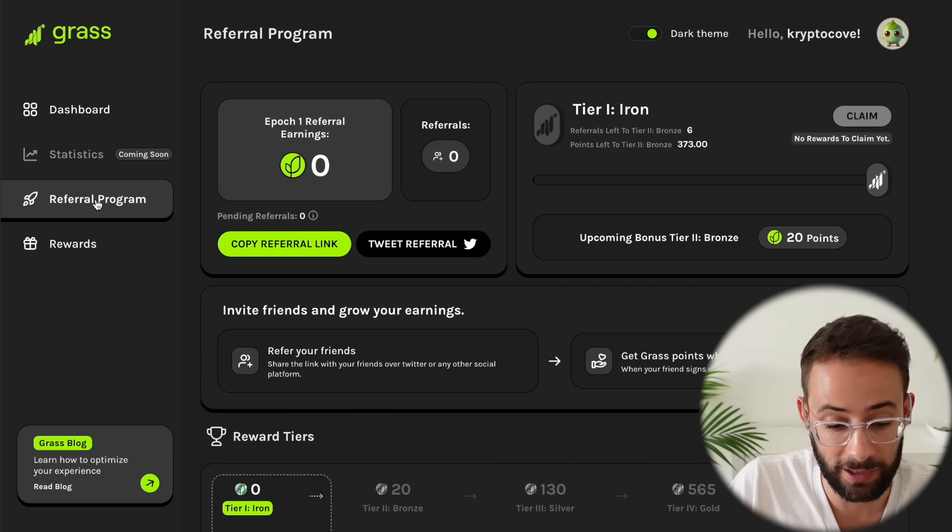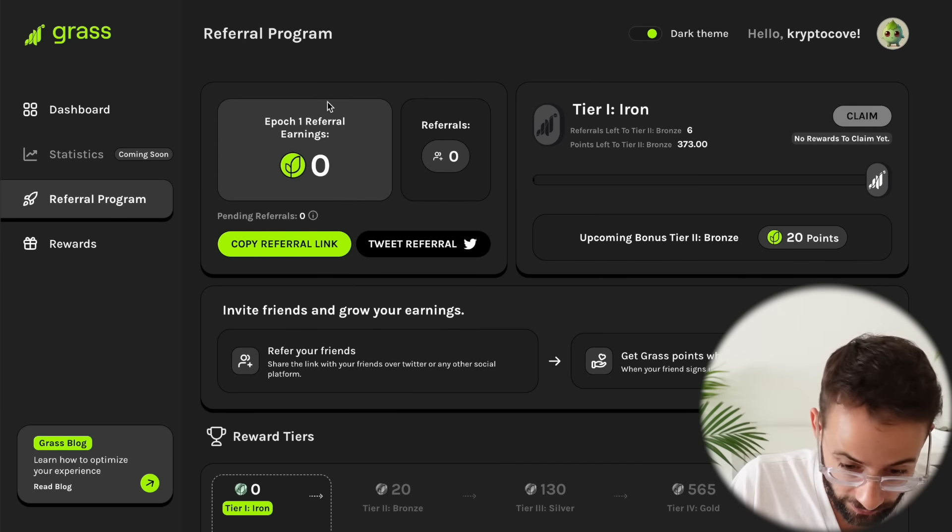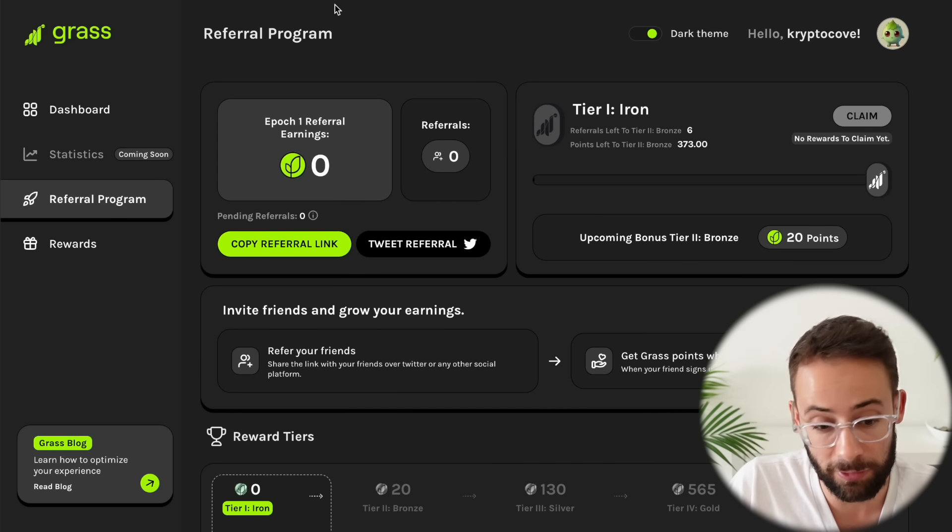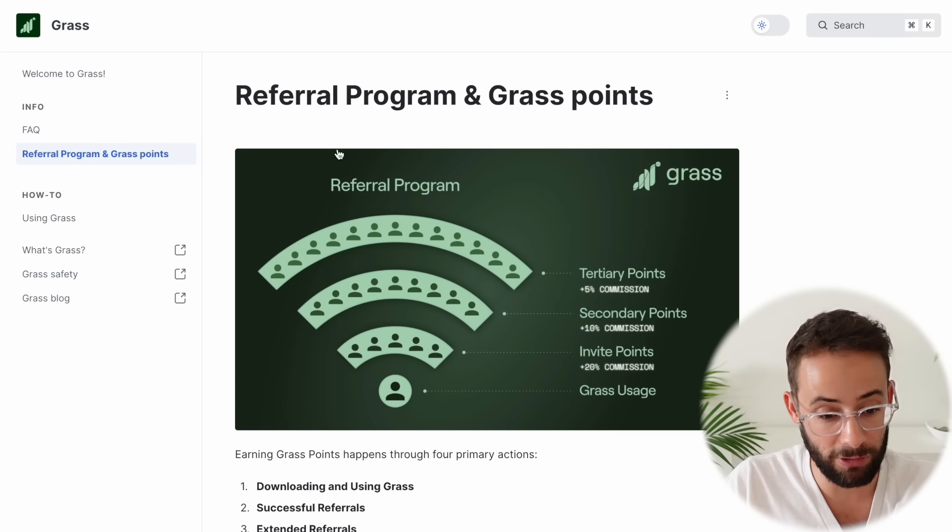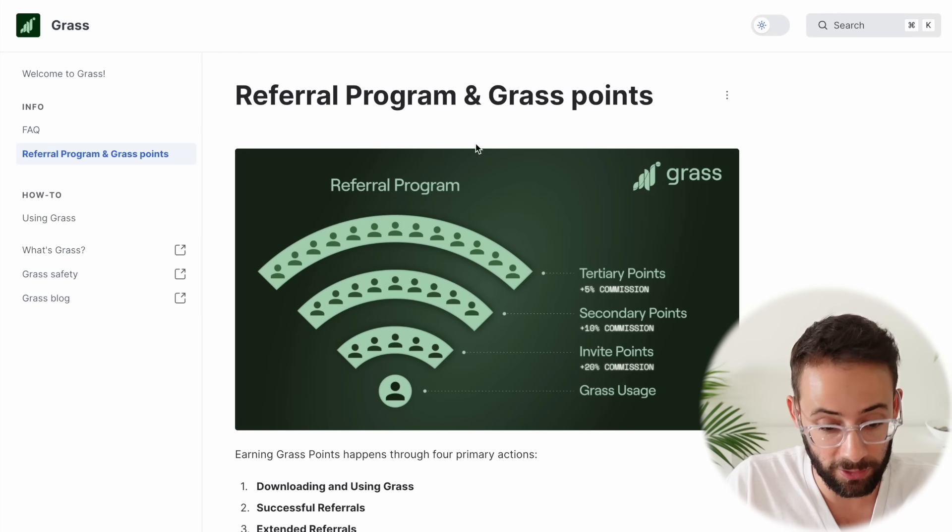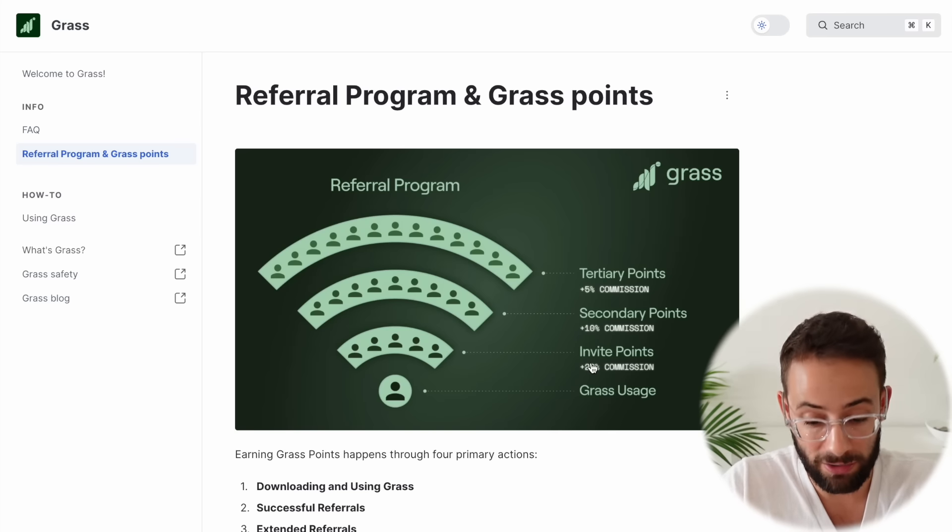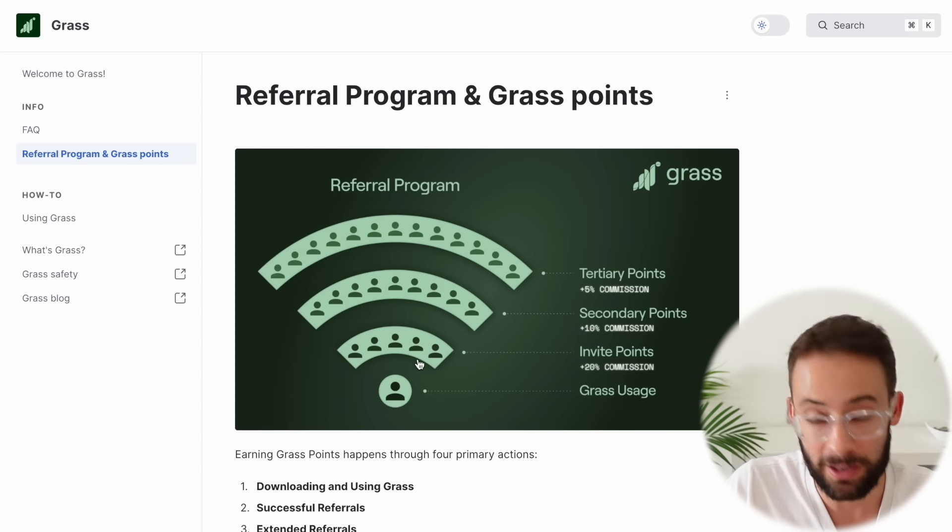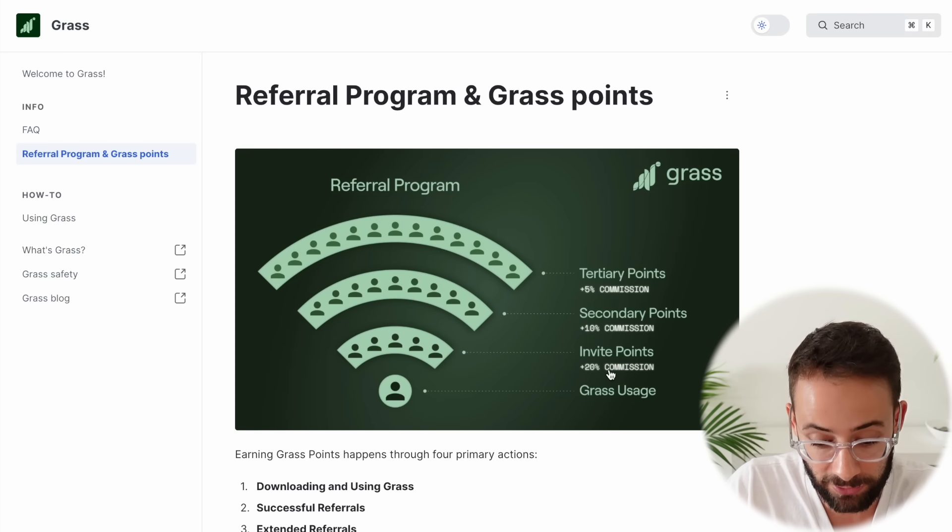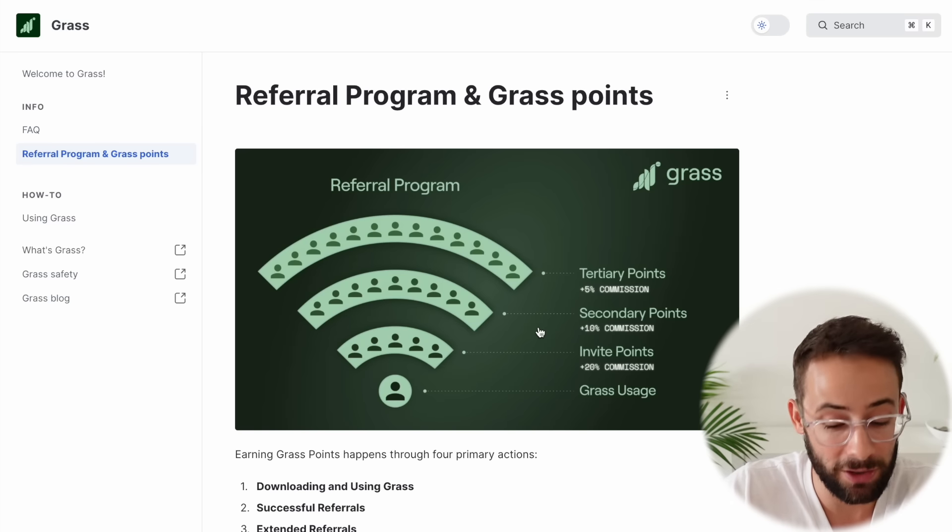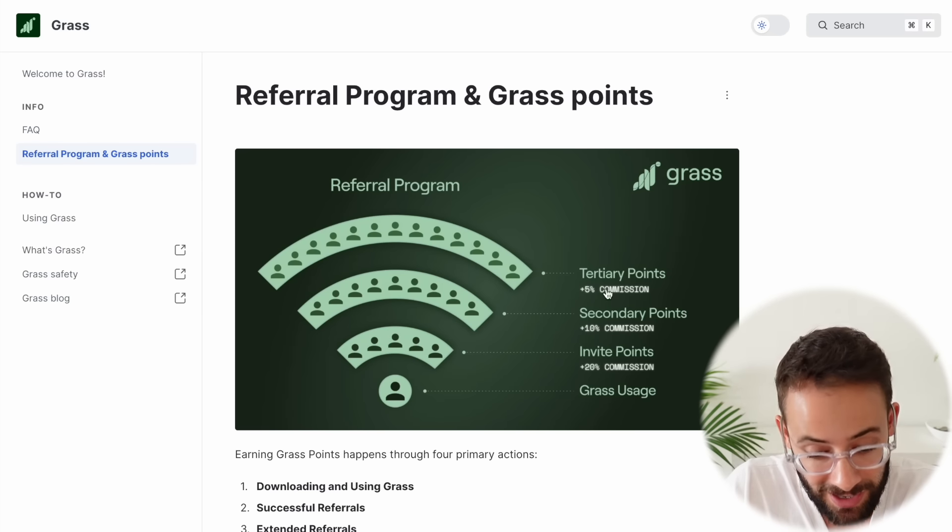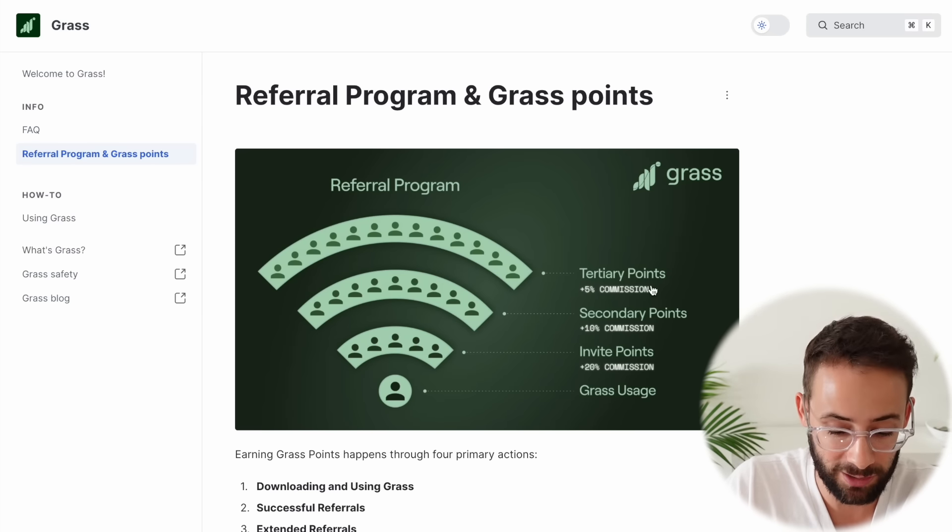The other part of this is that they have a referral program. You can earn additional points and then get a larger airdrop by referring other people. They have this hilarious graphic on their documents page here, where they show the referral program designed like a Wi-Fi symbol. So this is you and your grass usage. The first row of people that you invite gives you a 20% point boost, 20% commission. Then the people that they invite give you 10%, and then the people that they invite give you 5% commission.